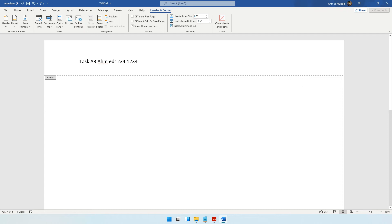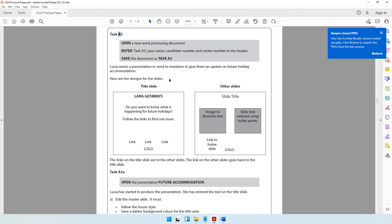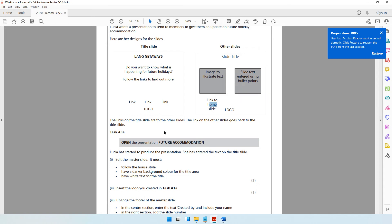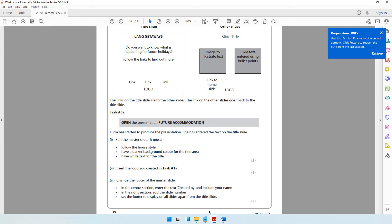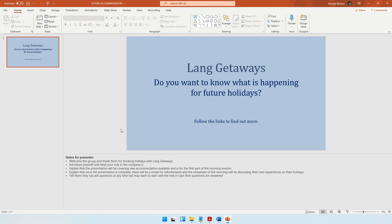Coming back to the question paper: Lucia wants a presentation to send to members giving an update on future holiday accommodations. The title slide follows one layout and all other slides follow another layout. The links on the title slide go to the other slides, and the link on the other slides goes back to the title slide. Now open the presentation file called 'Future Accommodation'.